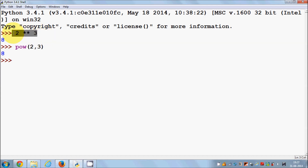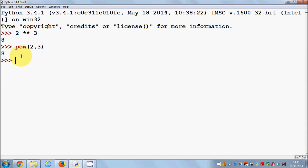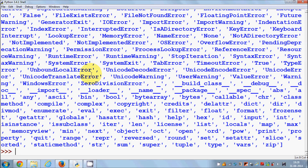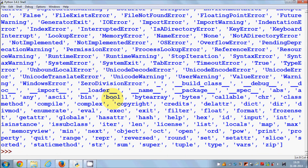To find out what all the built-in functions in Python are, there is a command you can use. Just write `dir(__builtins__)` — that is `dir`, then parentheses, then double underscore, `builtins`, double underscore. Press enter and this command will return all the built-in functions available in Python.